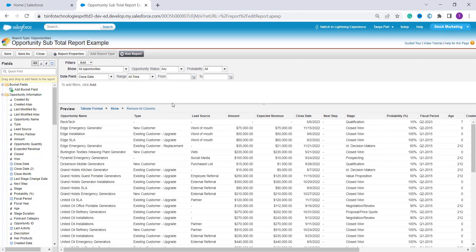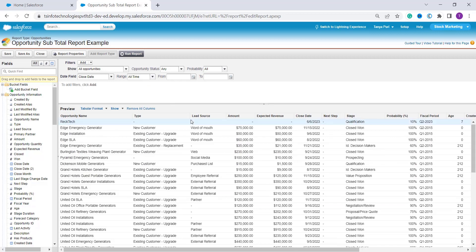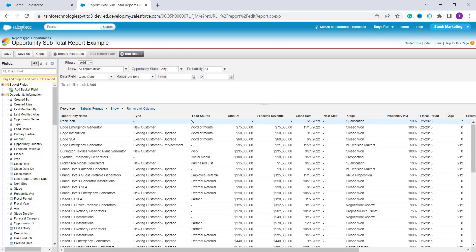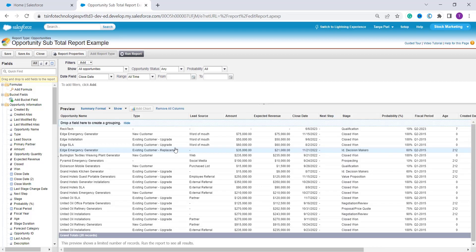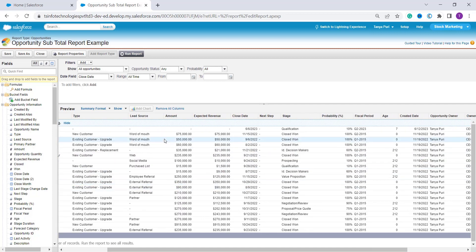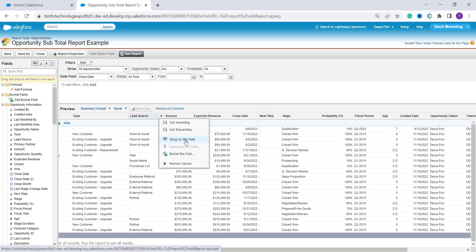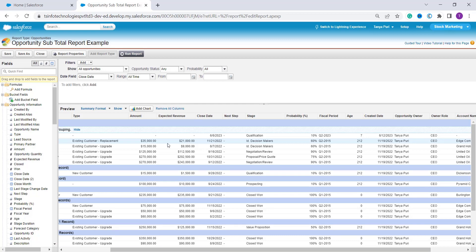Now click on the Range dropdown and select All Time for the date field. Next, click on the Format dropdown — which is adjacent to the preview — and change the format from Tabular to Summary. Then click on a specific field's dropdown arrow and select 'Group By This Field'. Here I'm grouping by Lead Source.